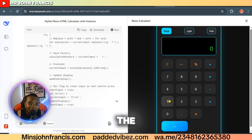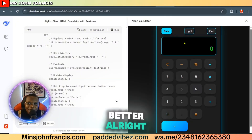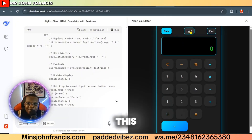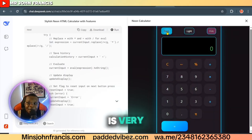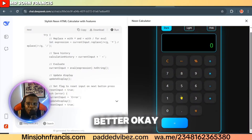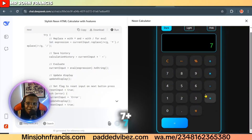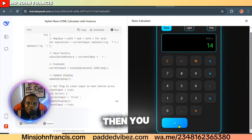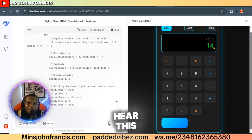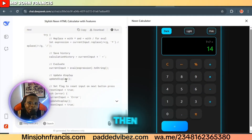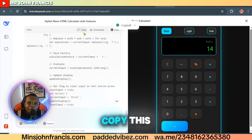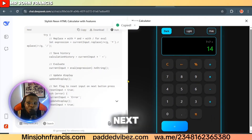I've made some changes to the prompt, so it gave me something way better. You can see the theme option right here — you can change the theme. Seven plus seven gives 14 — everything is working perfectly. Then click on the copy button to copy this code.